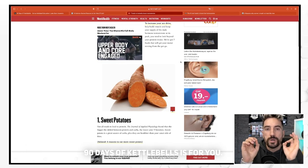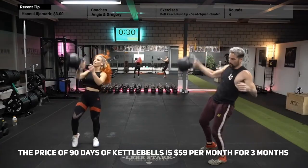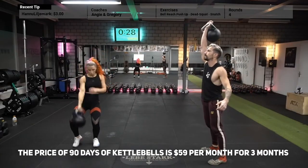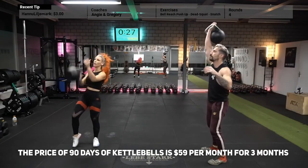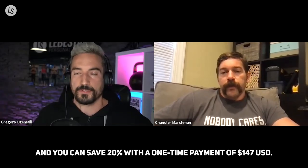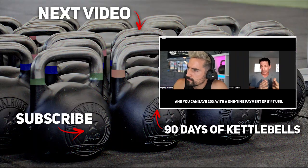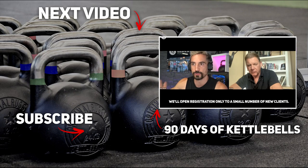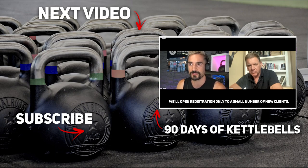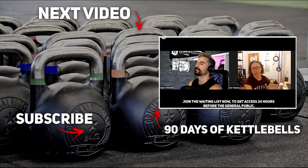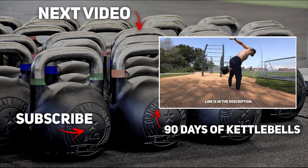The price of 90 Days of Kettlebells is $59 US dollars per month for three months, and you can save 20% with a one-time payment of $147 US dollars. We'll open registration only to a small number of new clients. Join the waiting list now to get access 24 hours before the general public. Link is in the description.